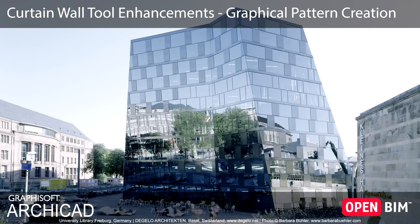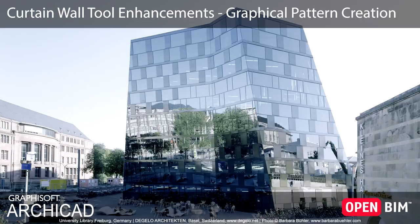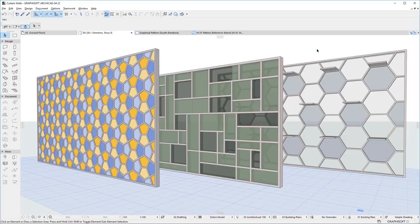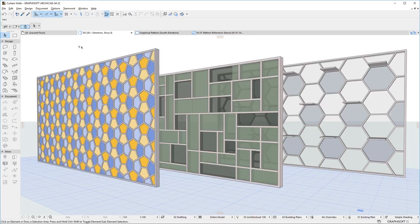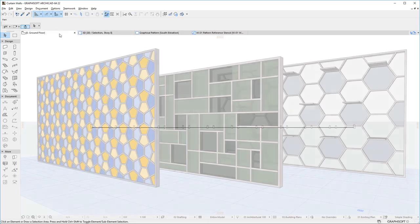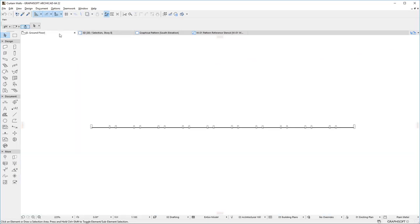This video presents the new Graphical Pattern Creation Capabilities of the Curtain Wall Tool. ArchiCAD 22 offers Graphical Pattern Creation Capabilities right in the Curtain Wall's Edit Mode.